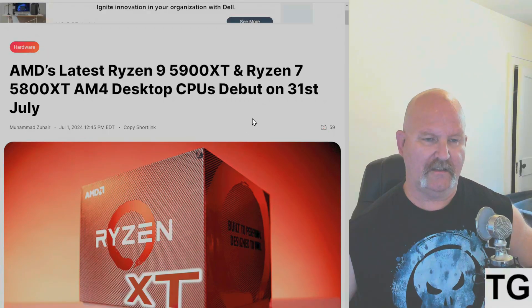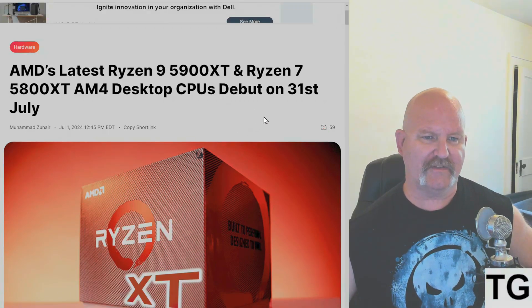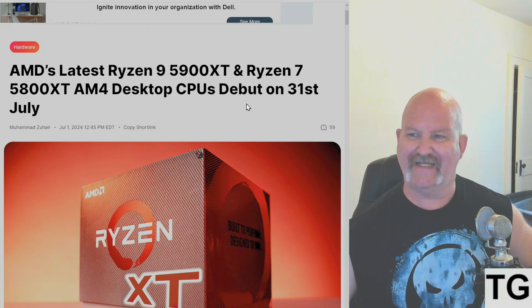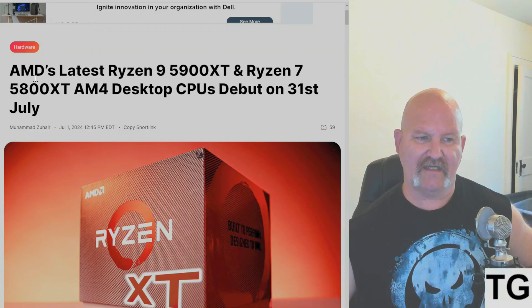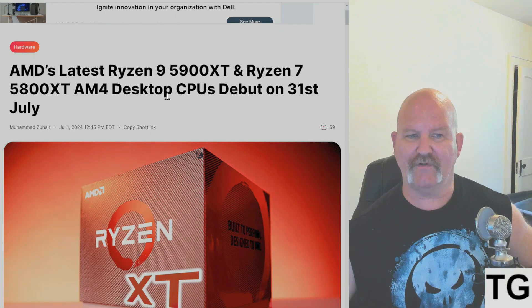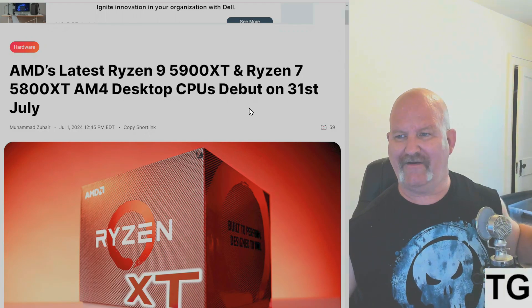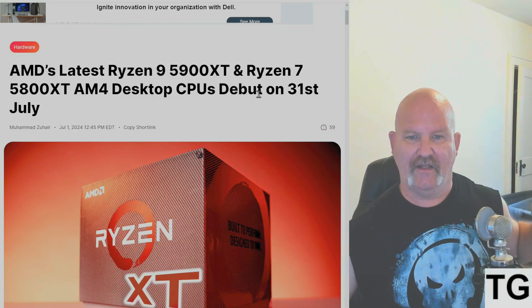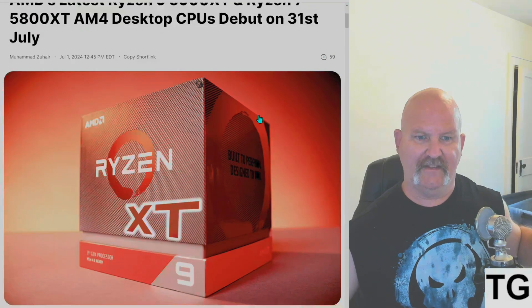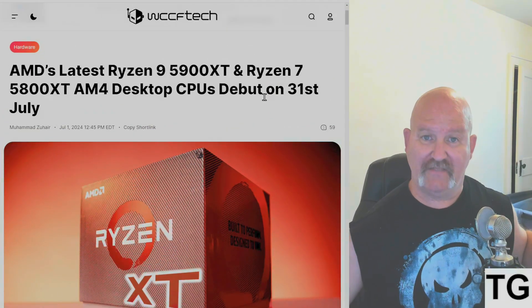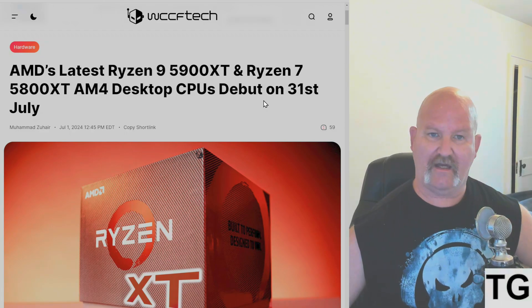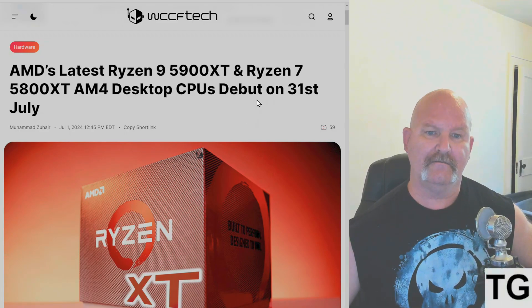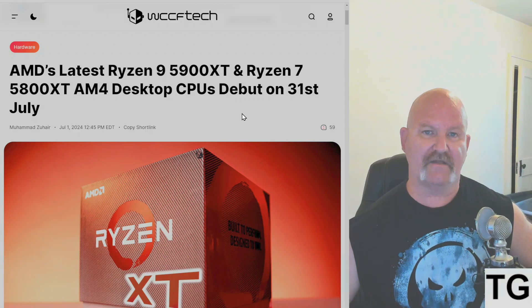AMD has released details of their latest Ryzen 9 5900 XT and Ryzen 7 5800 XT AM4 desktop CPUs, and they will be out July 31st. So that means a new BIOS update is coming for some of you on the AM4 socket. Another BIOS update.